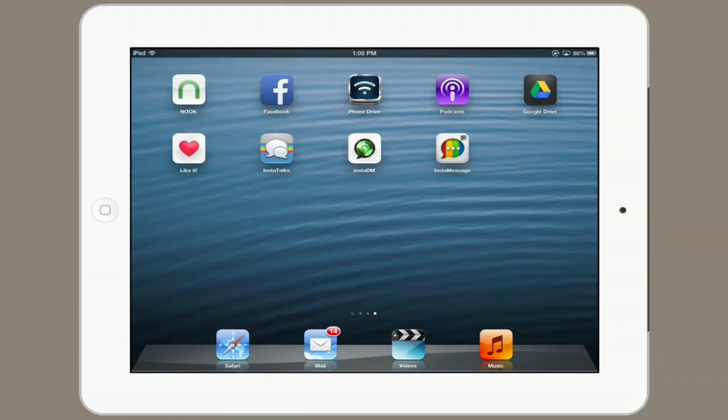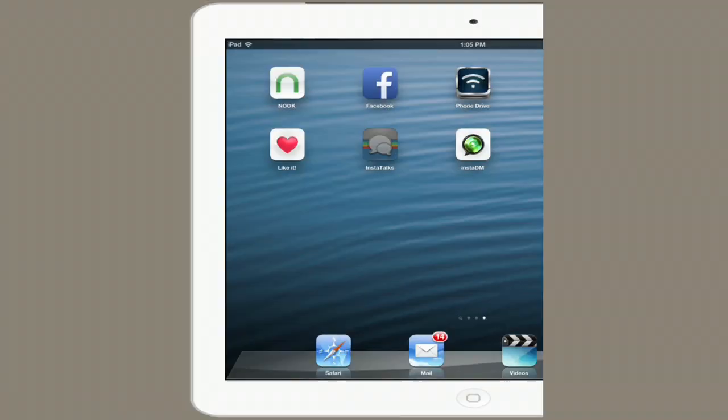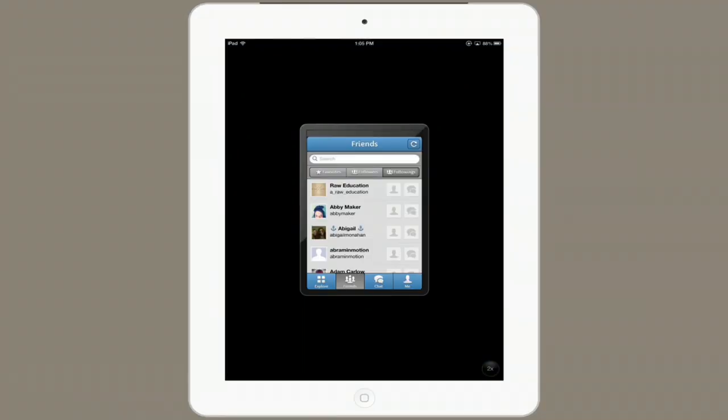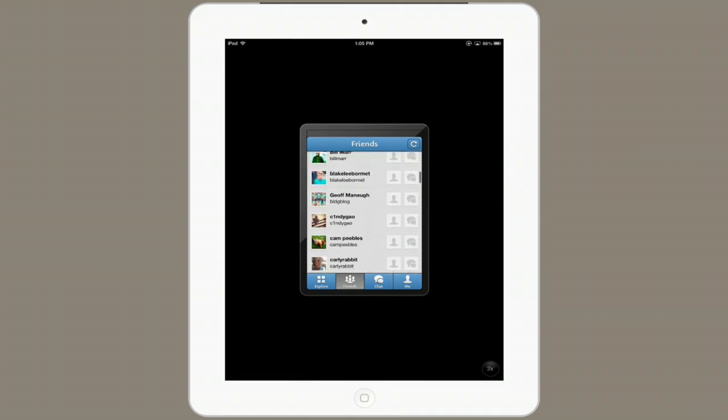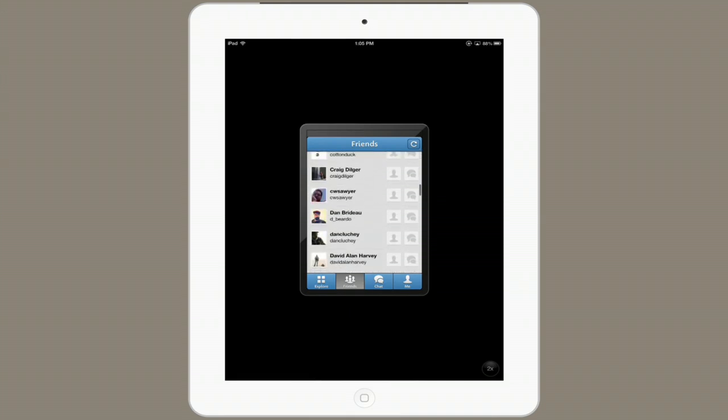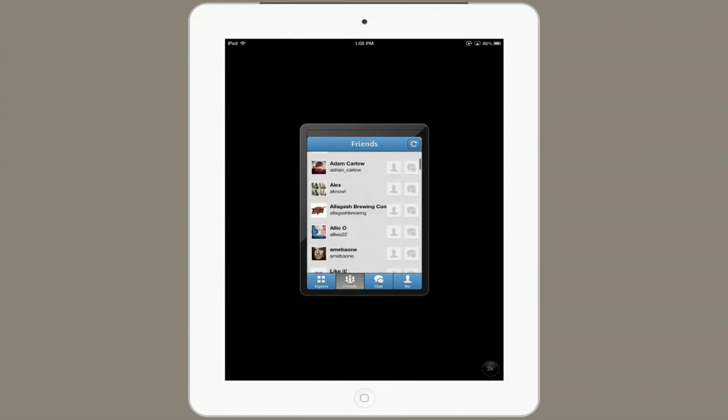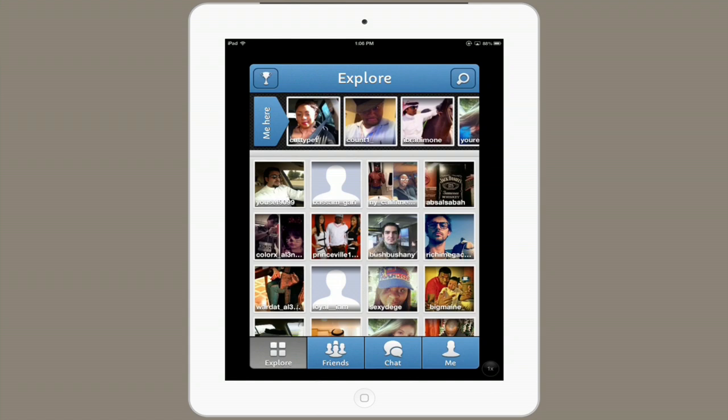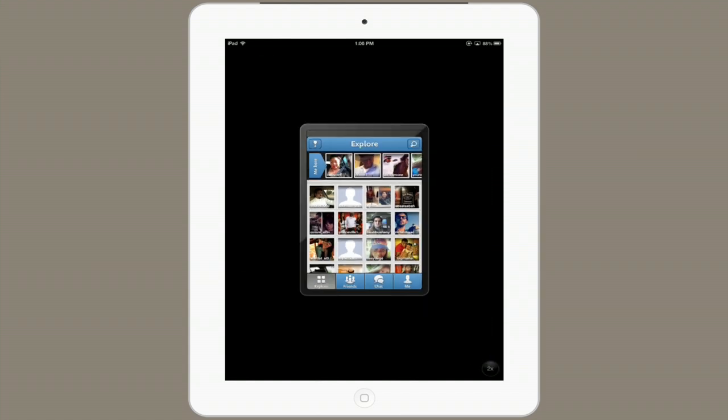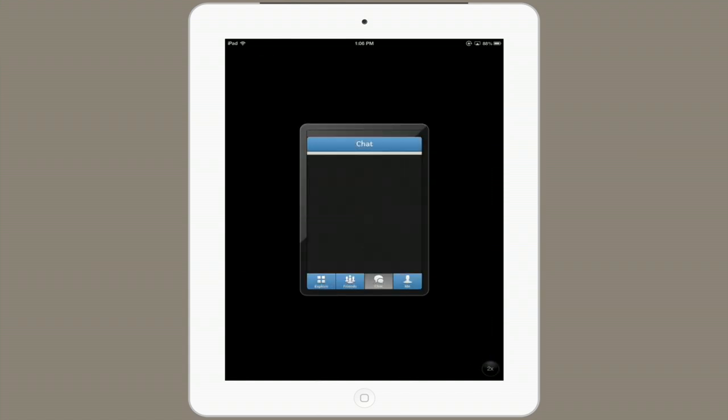Let's take a look at InstaTalks first. Here we go. So, you can only use it in vertical orientation, also known as portrait. And if you want, you can click the two times button in order to make things bigger.